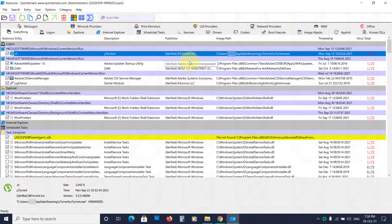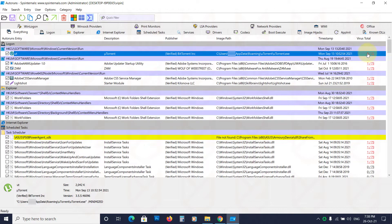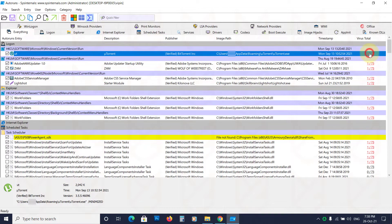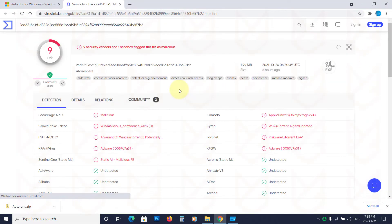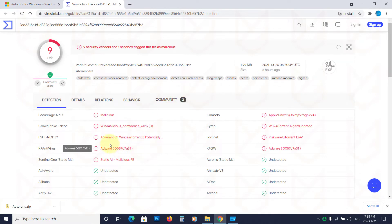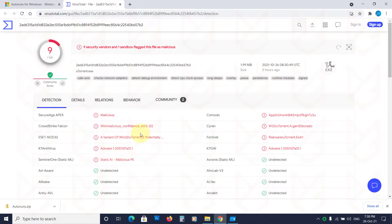This is a torrent client that 9 out of 73 antivirus engines are detecting. You can click on it to view the full report. Here, some antivirus detects it as adware and PUP, and some consider it malicious. If you have such applications, you should remove them.